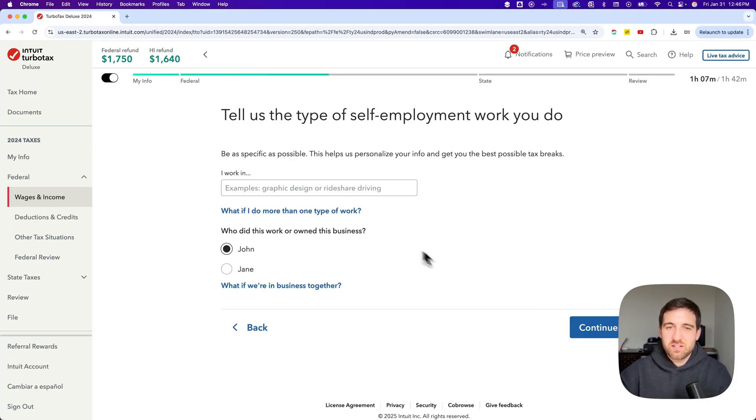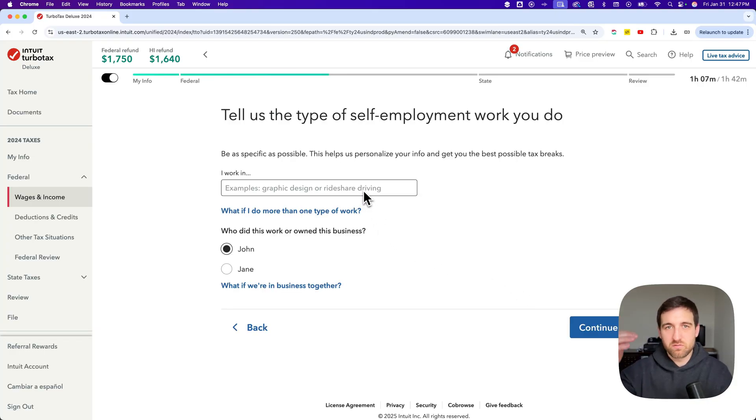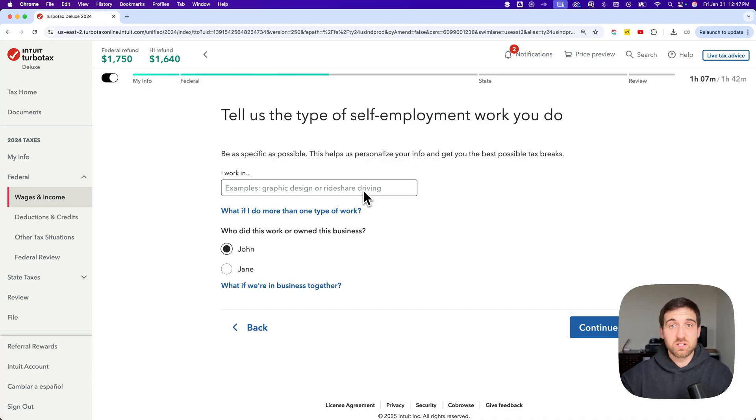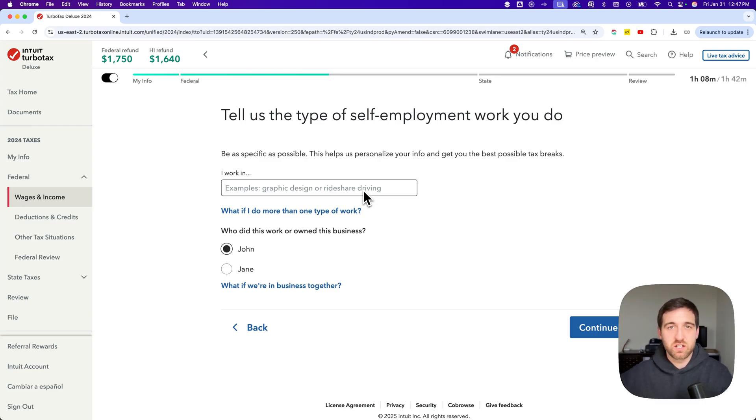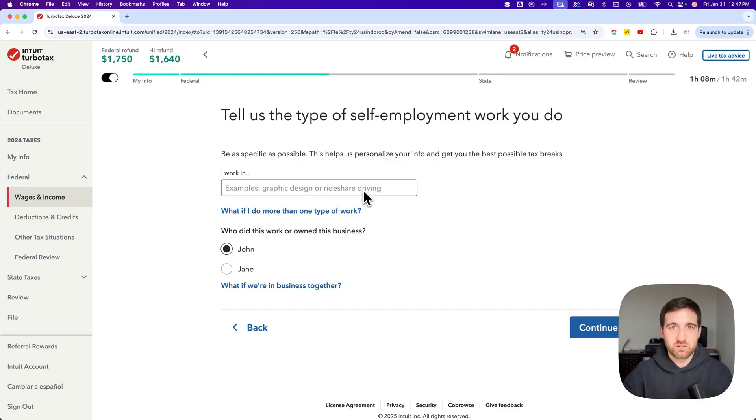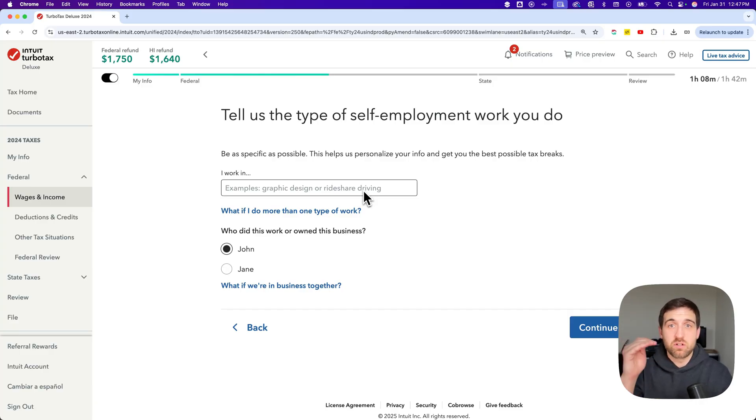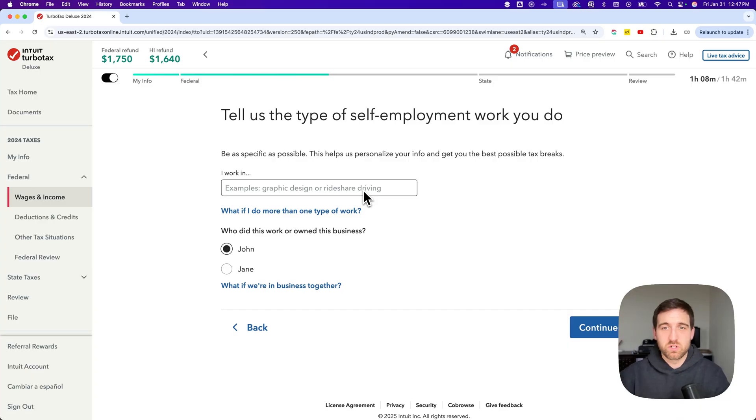Then it's going to ask you about the type of work. So you can have different lines of work. Maybe I own a design agency and I also do video production on the side. Maybe these are different lines of work with different forms coming from different areas of income. Maybe it's different LLCs that I have or something like that. You would be adding in these different lines of work and then you add all the income to those lines of work.